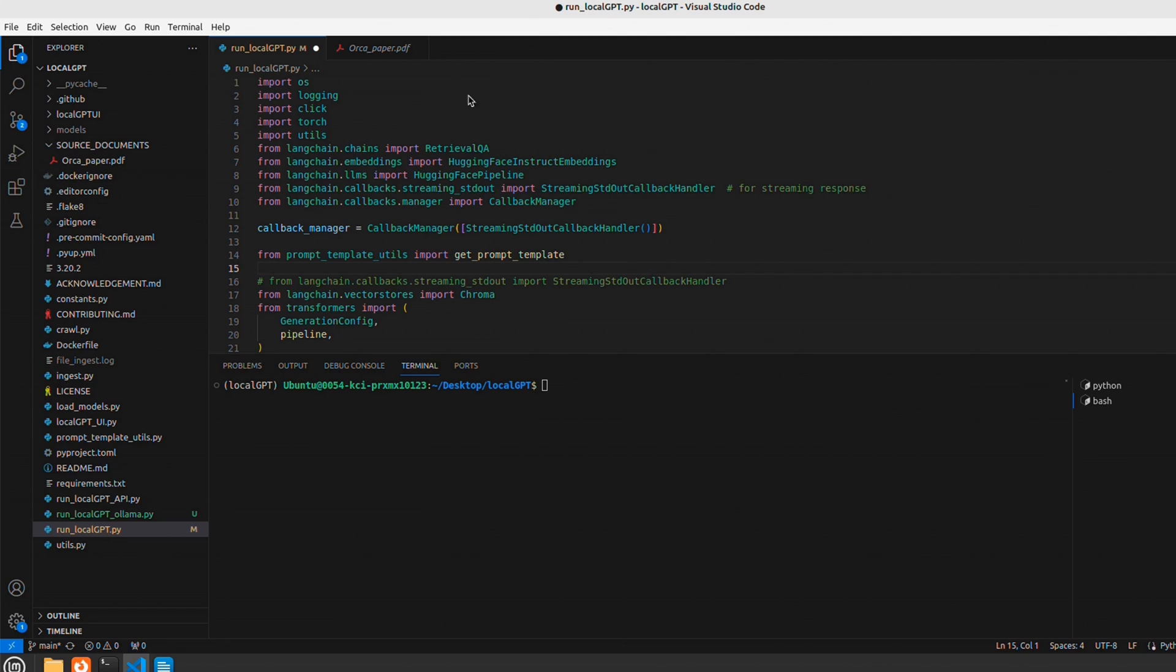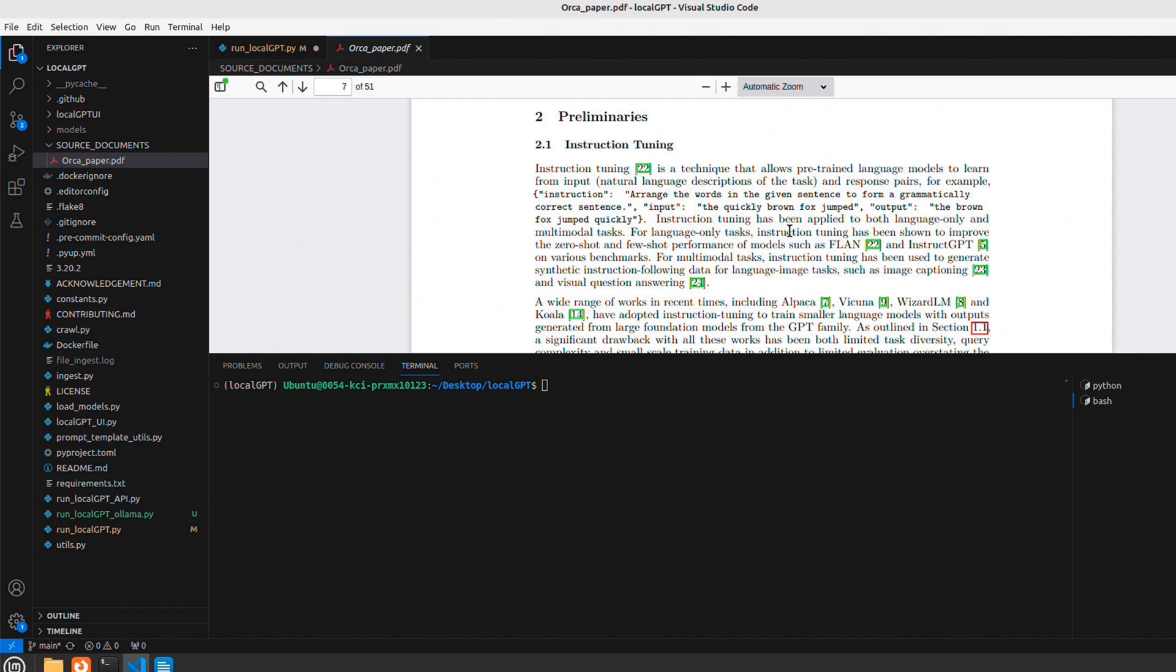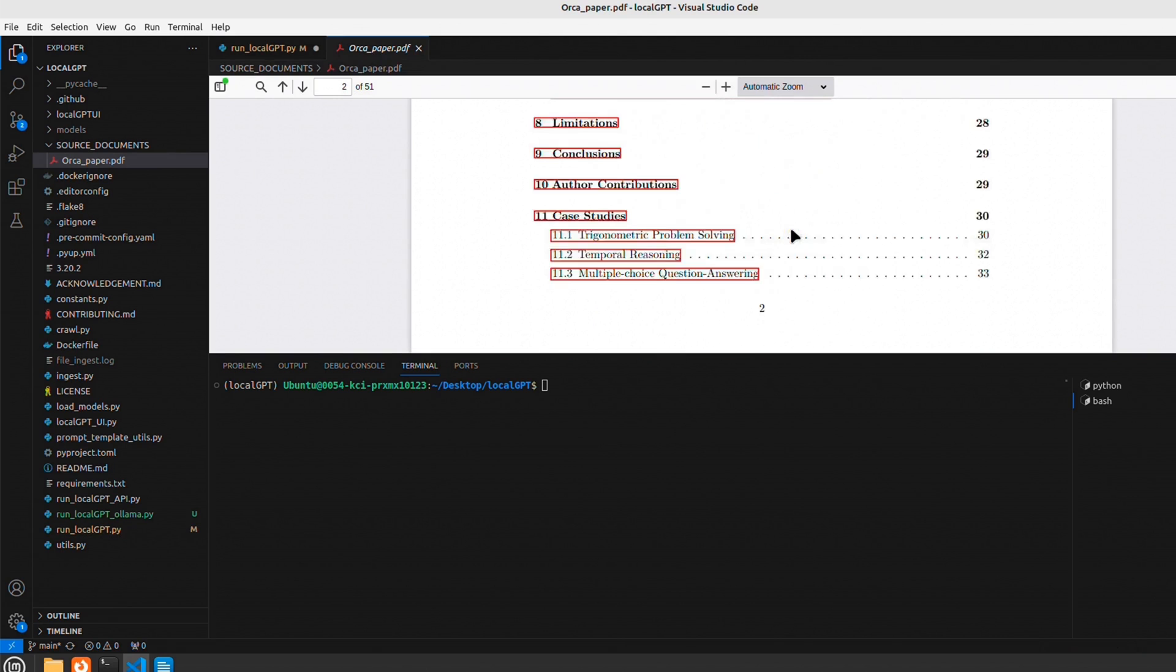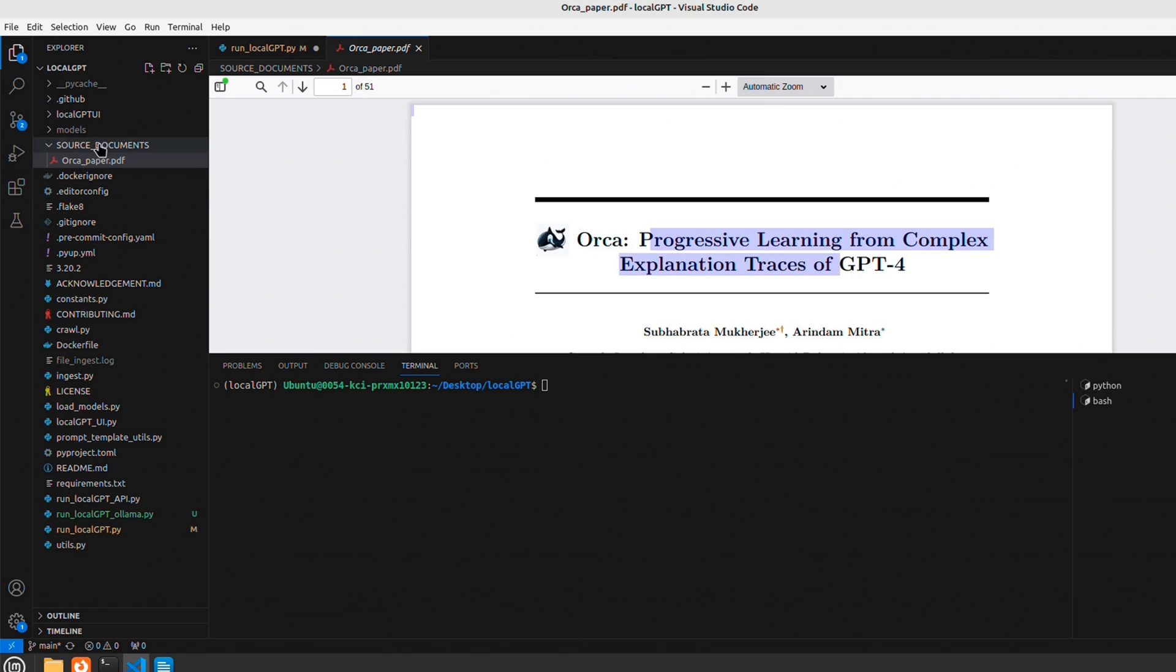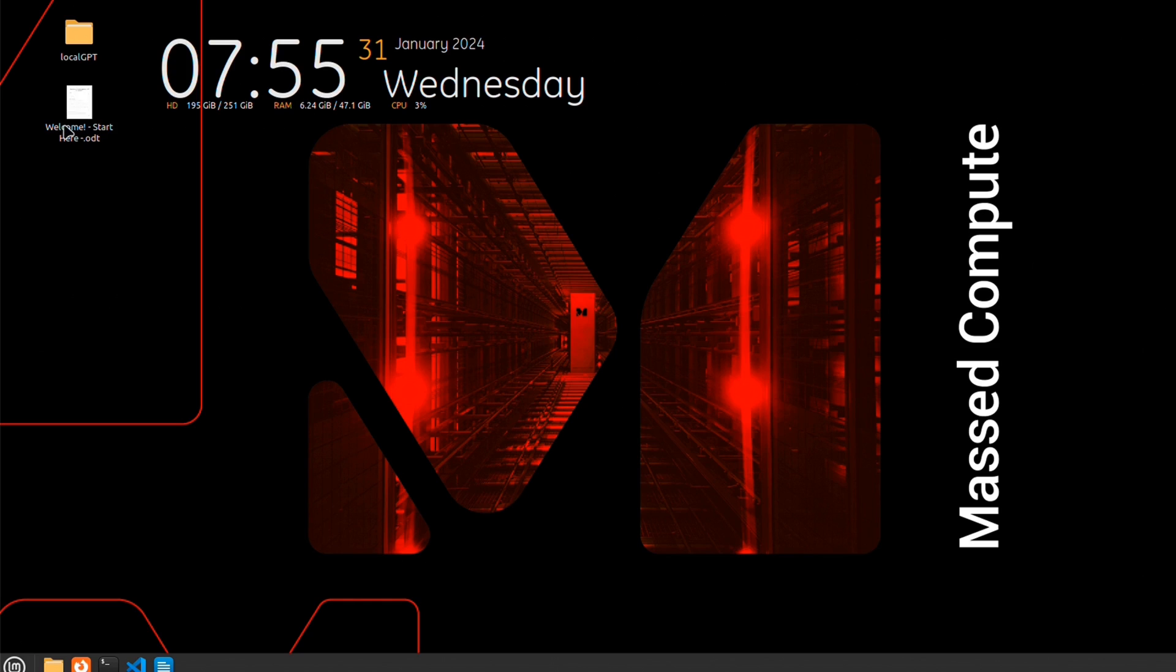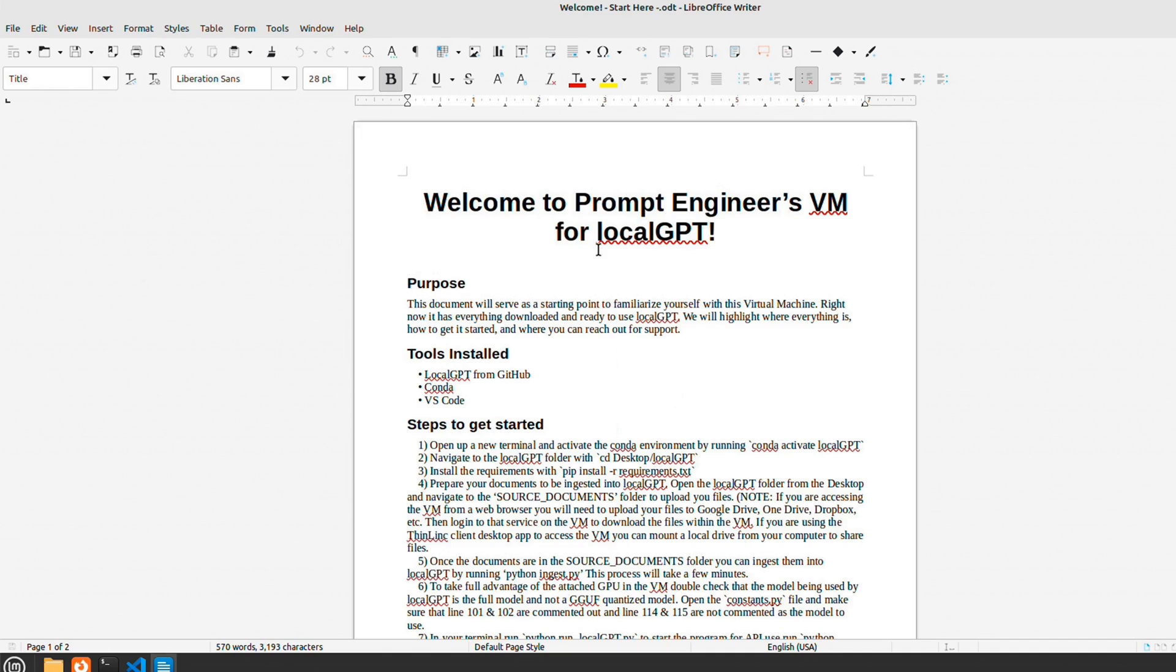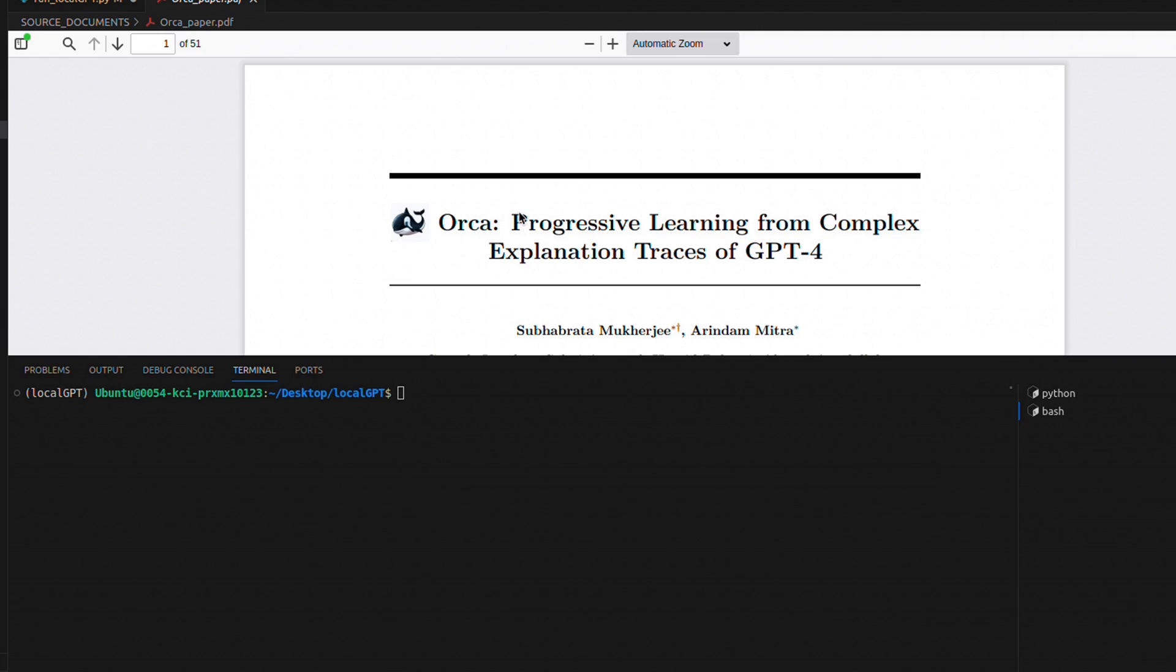Next we need some documents to chat with. In this case, the LocalGPT repo comes with the original Orca paper within the source documents folder, but you'll need to provide your own documents. Simply copy those in here. This specific virtual machine comes with a welcome document that describes the process of how you can move your documents to this remote virtual machine. First, we need to ingest this paper.